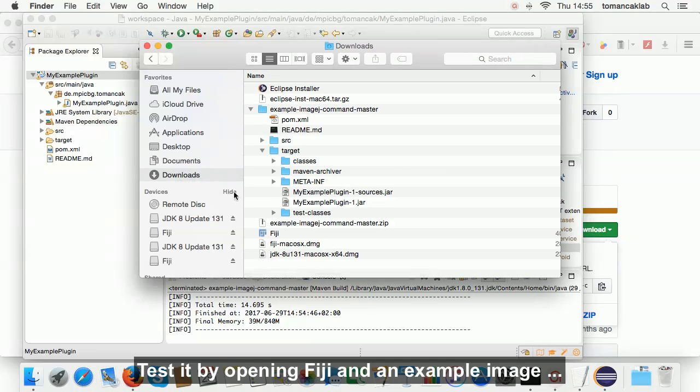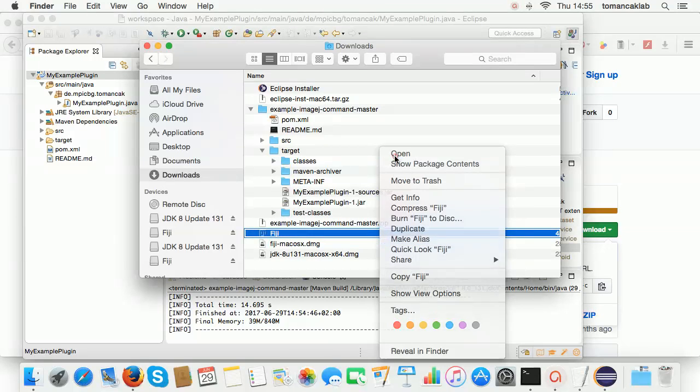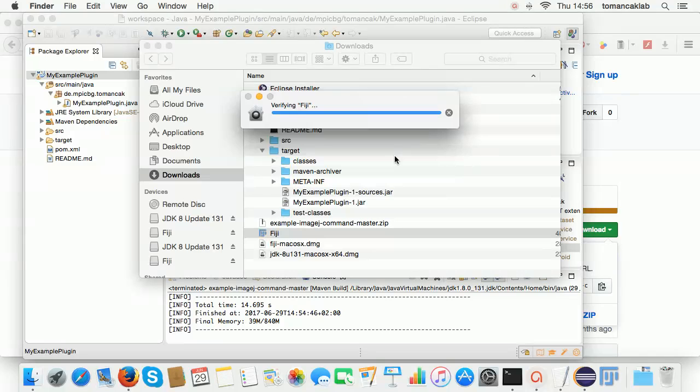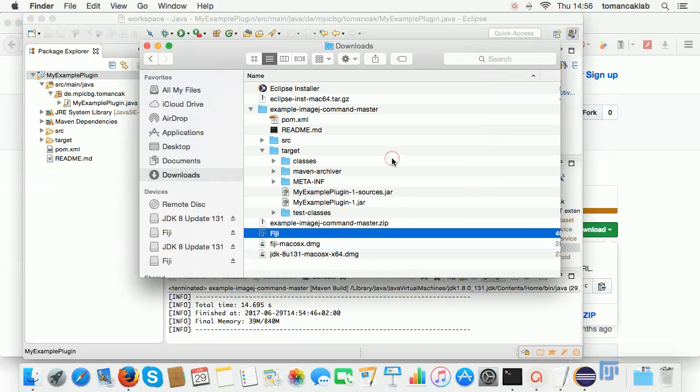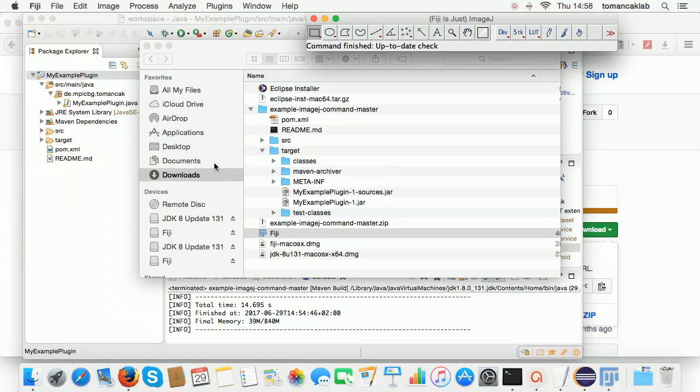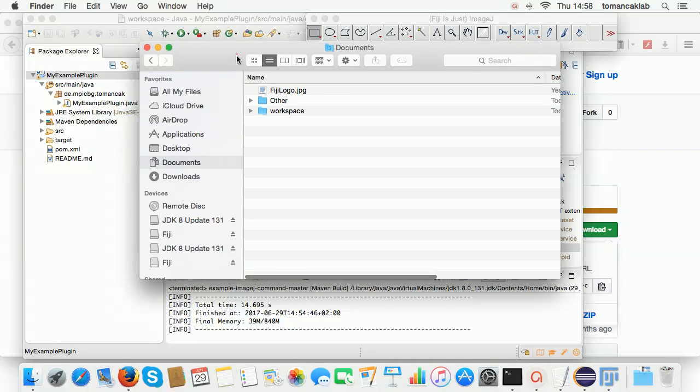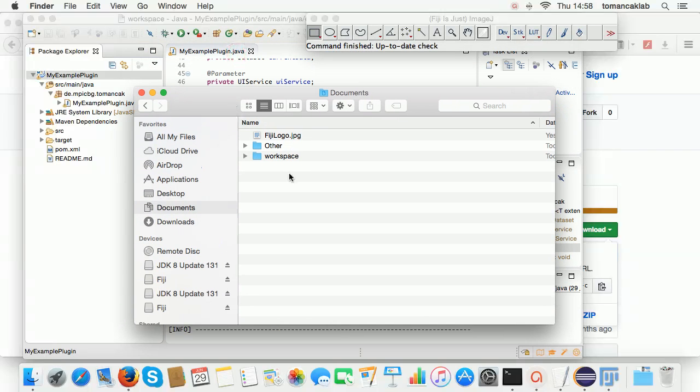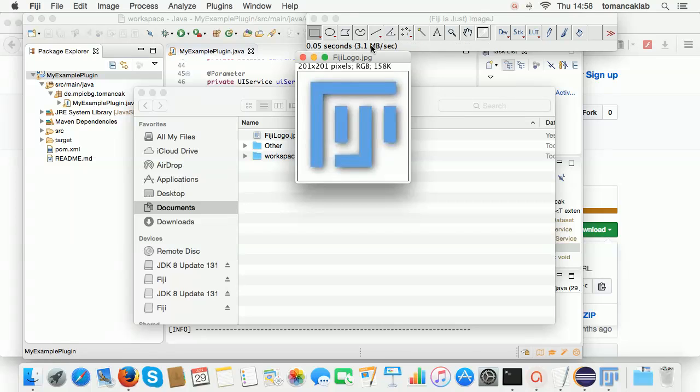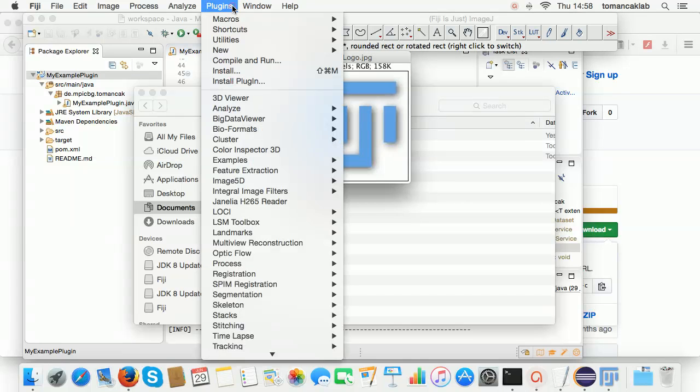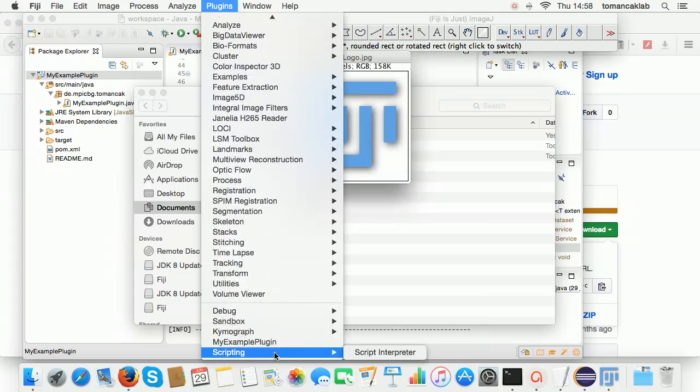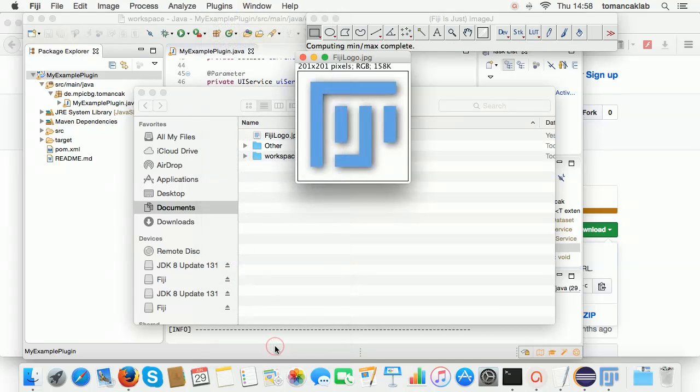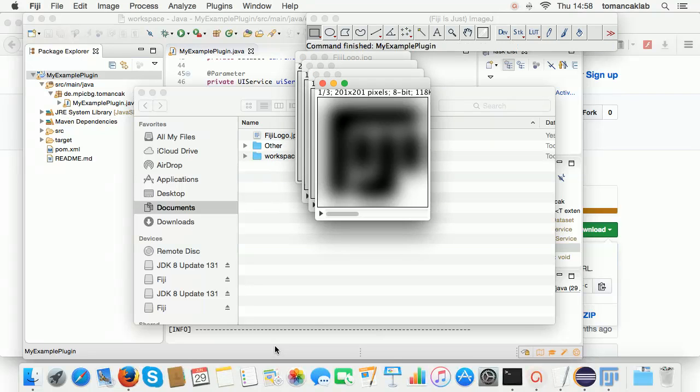Test it by opening Fiji and an example image. Then click plugins and choose your plugin there. That's how you can develop and use your own plugin.